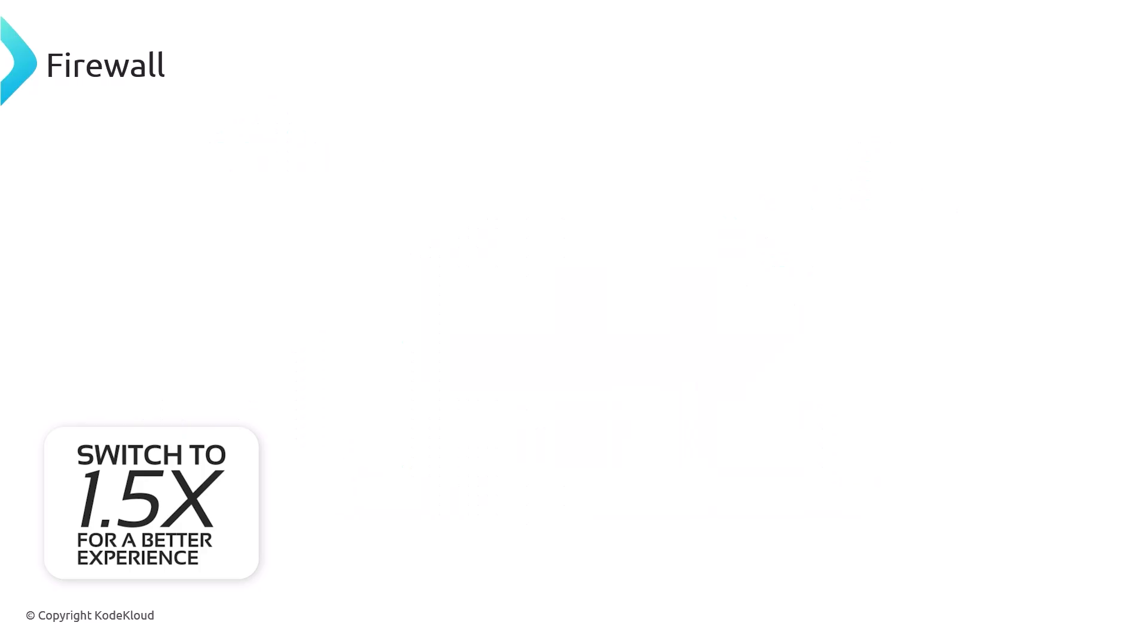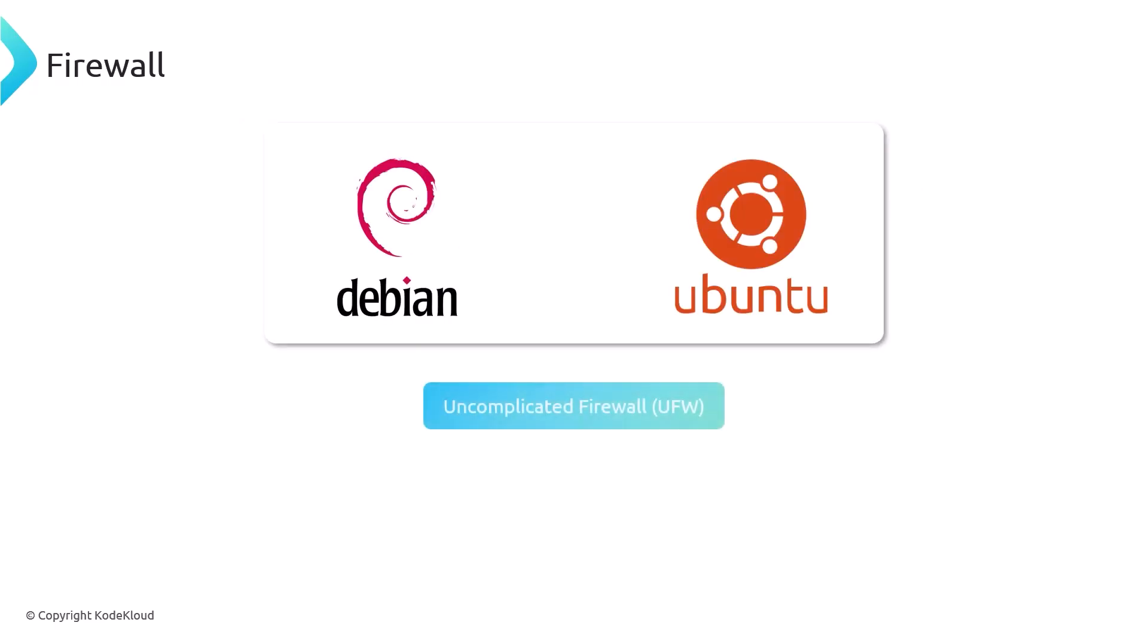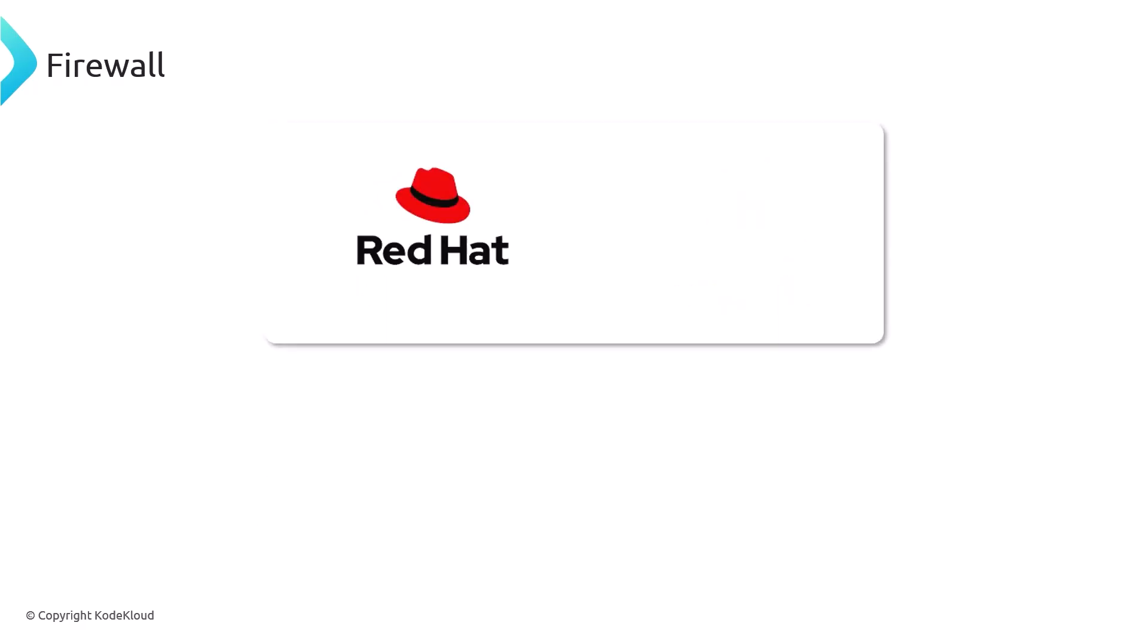Debian and Ubuntu distributions come with a firewall, and the configuration tool is called UFW, or Uncomplicated Firewall. This firewall is not enabled by default, which means that all traffic is allowed to enter freely without any restrictions, and you should probably enable it as soon as possible and only allow certain traffic to come in.